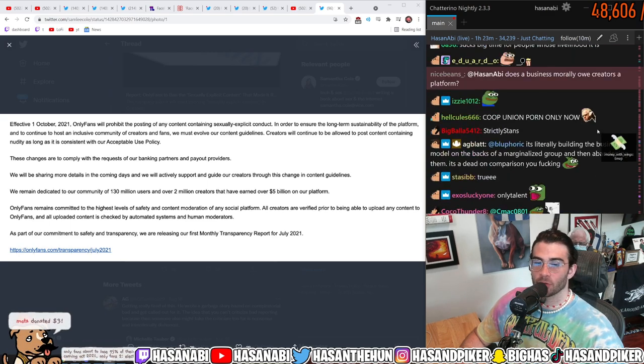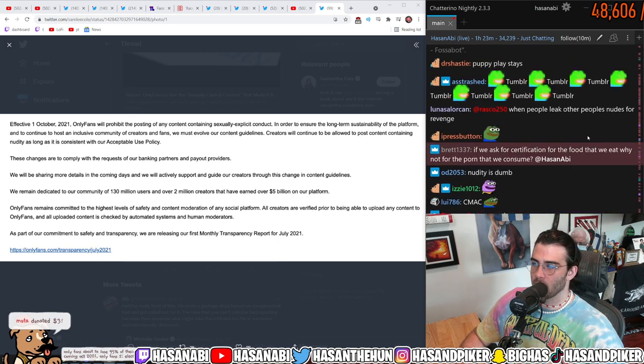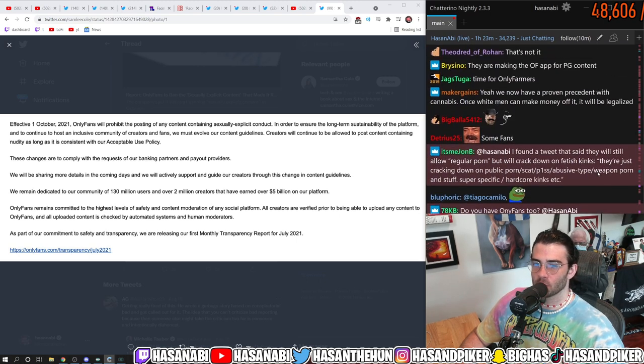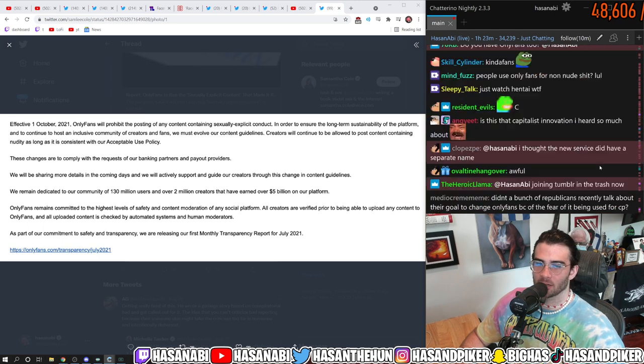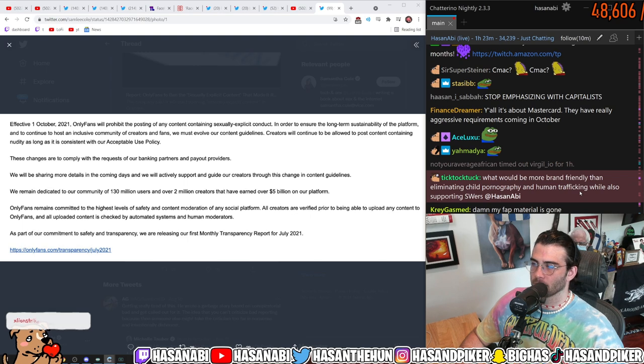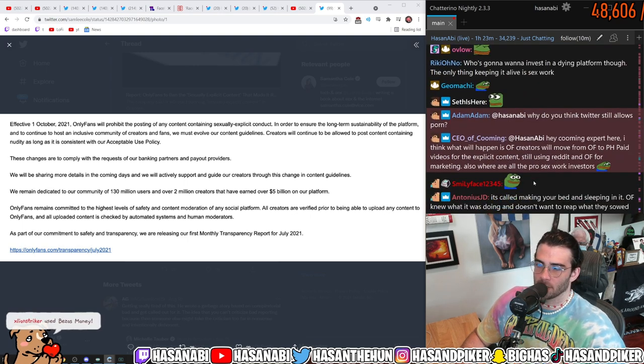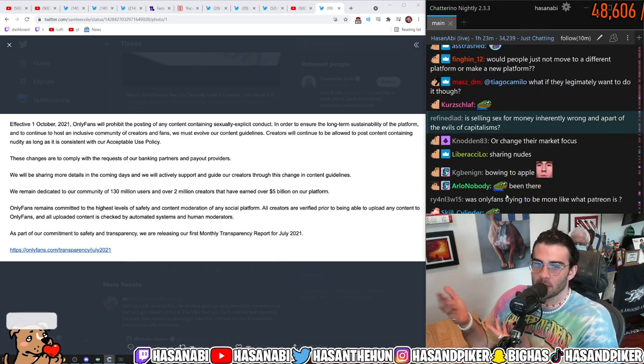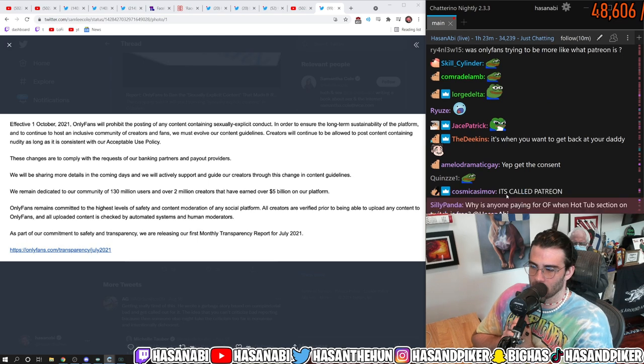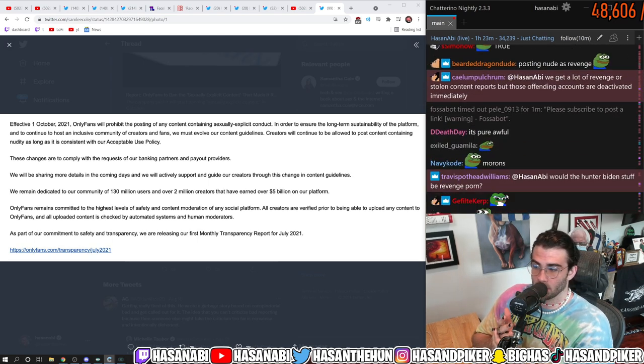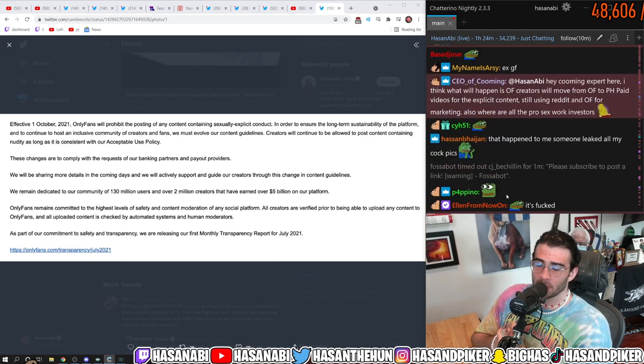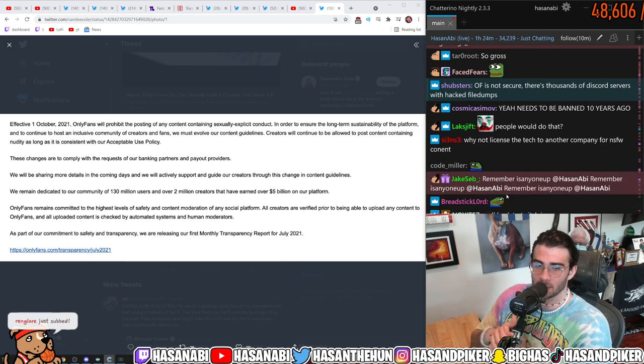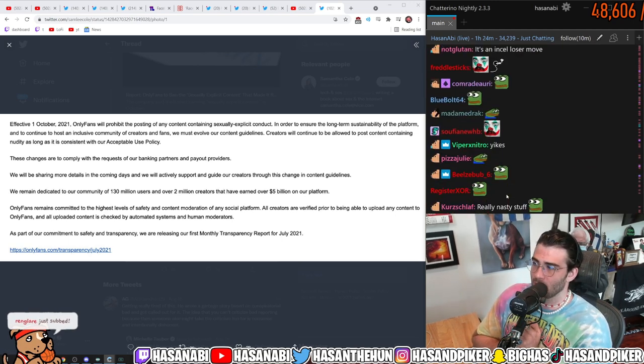For those of you who don't know what revenge porn is, it's when someone does not consent to the distribution of sexually explicit imagery that they may or may not have shared with another individual. Okay, it's like when someone, it's like when you fucking you know want to get revenge on your girlfriend so you leak their, you know leak the porn that you guys shot together or something like that. That's what and it's very illegal now luckily even though the process in which you like do a takedown on a revenge porn is also brutal dehumanizing and not 100% effective.